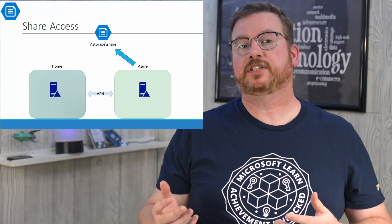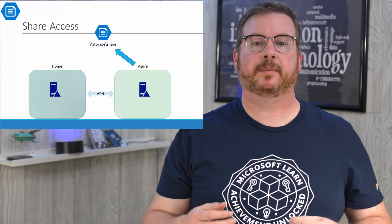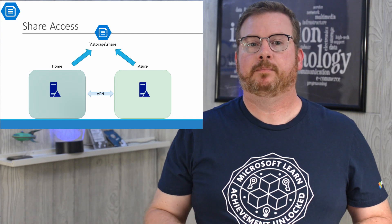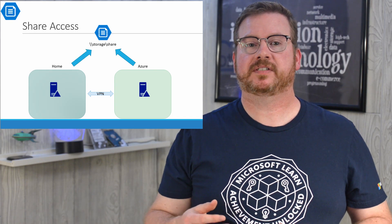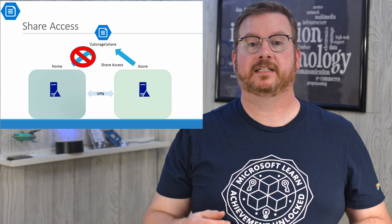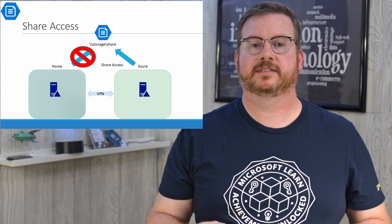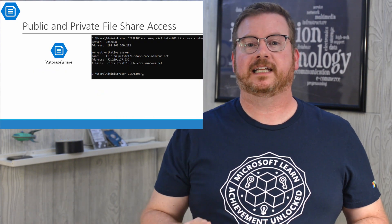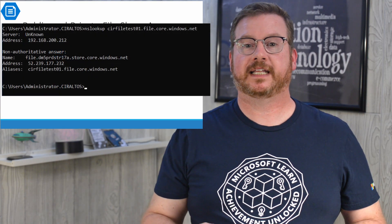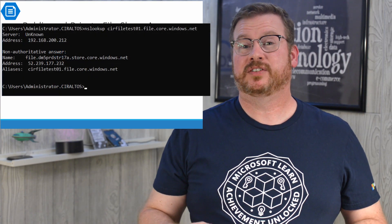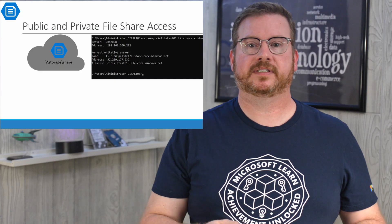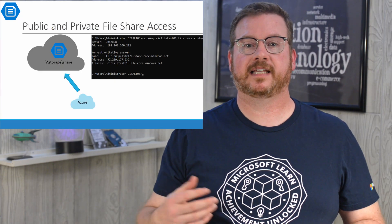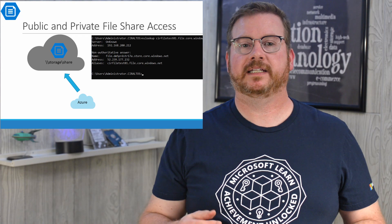We have the share set up and we can mount it from a domain joined computer in the Azure VNet. But when we try from our on-premises client in the domain with connectivity over the VNet, it fails. The reason for this is simple. Running an NS lookup on the storage account shows that it has a public IP address. The storage account is a cloud-based service and being that our Azure VNet is on the same cloud, access is allowed by default.